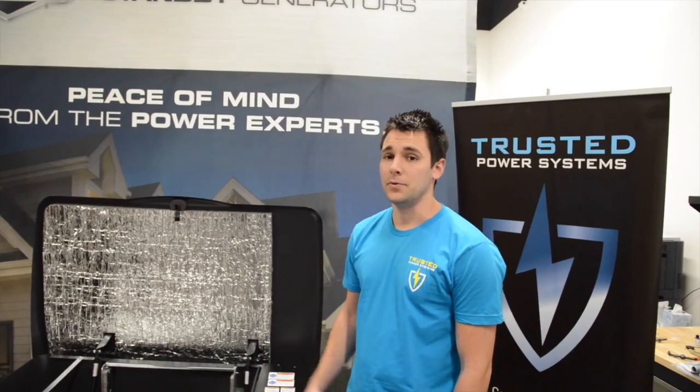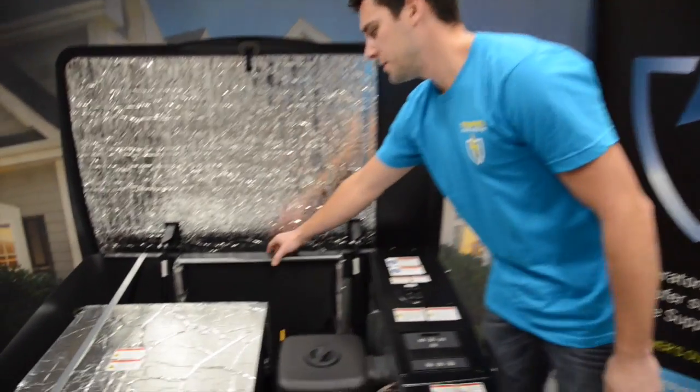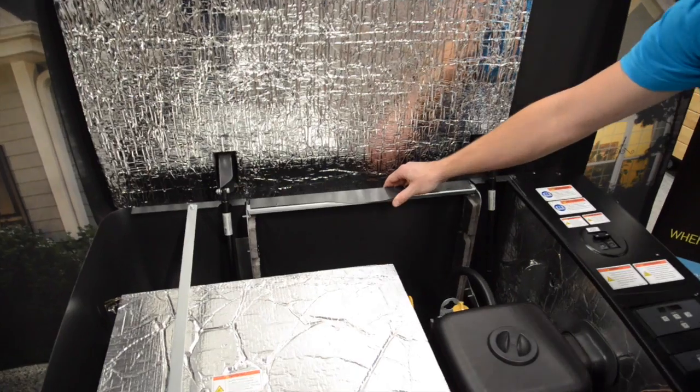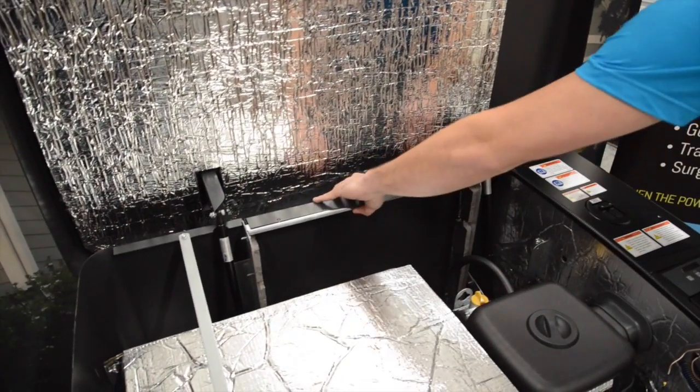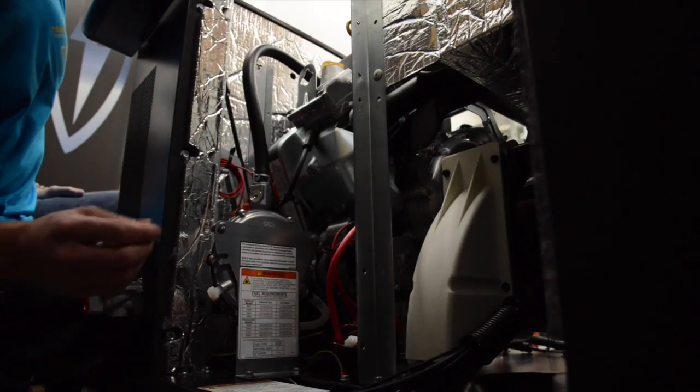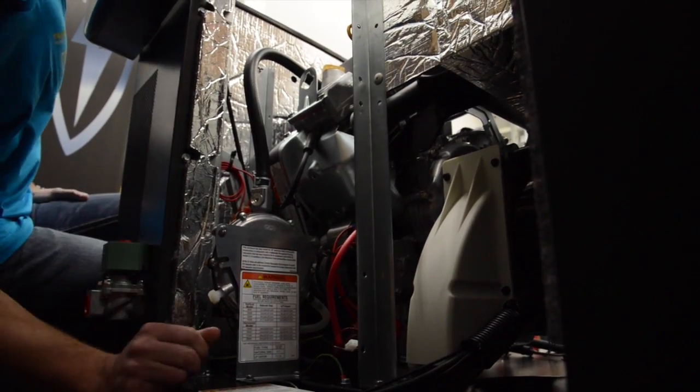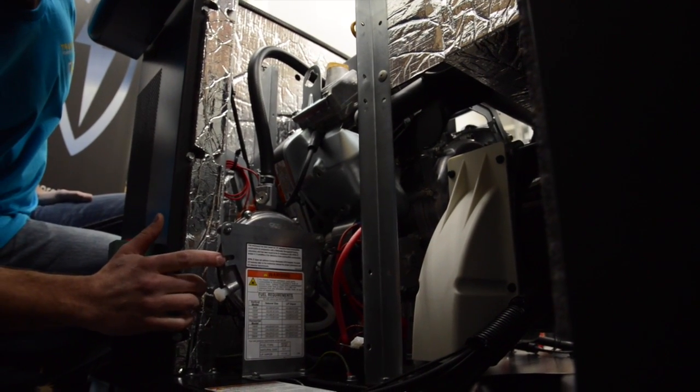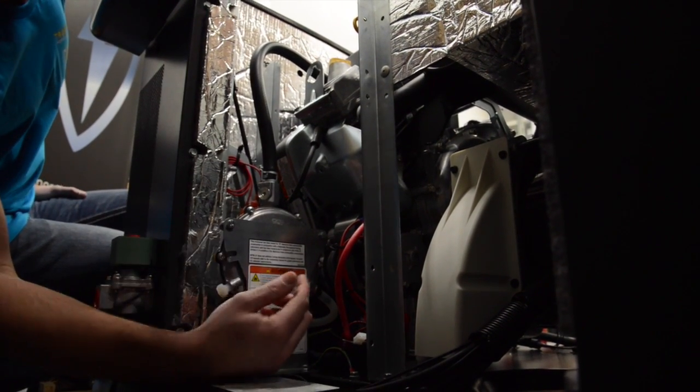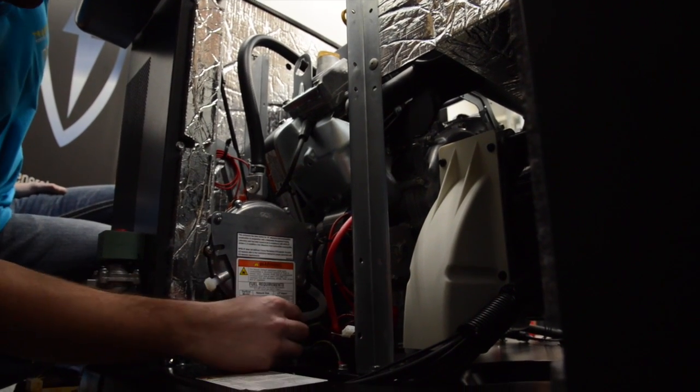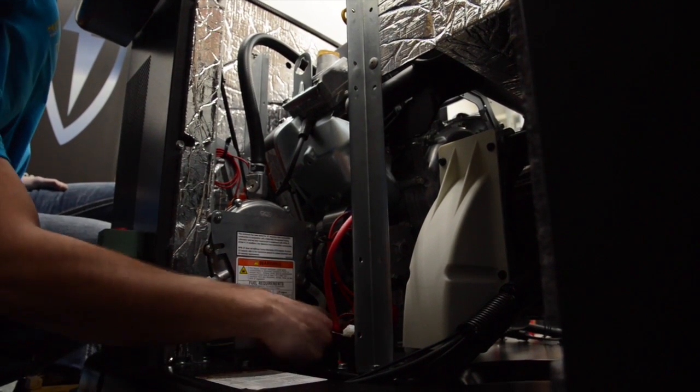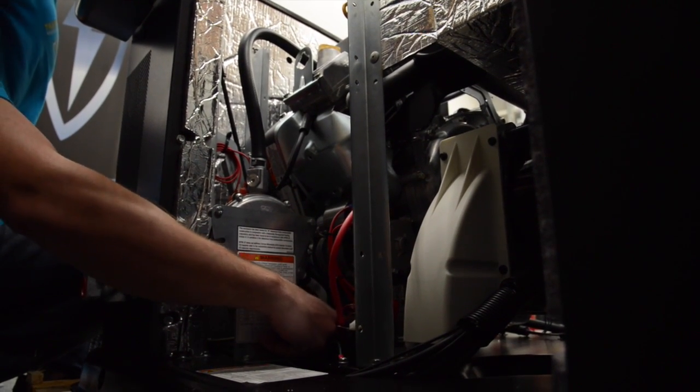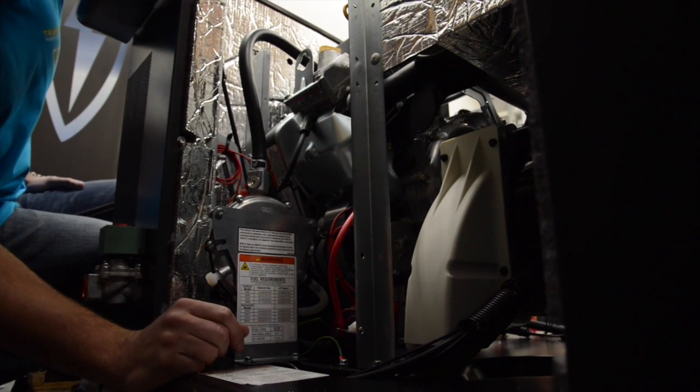The rear panel of the Briggs & Stratton is removable for maintenance and repairs. On the rear side of the enclosure we have access to the fuel pressure regulator, the starter, and this location here is where the port is so we can install the cold weather kit.